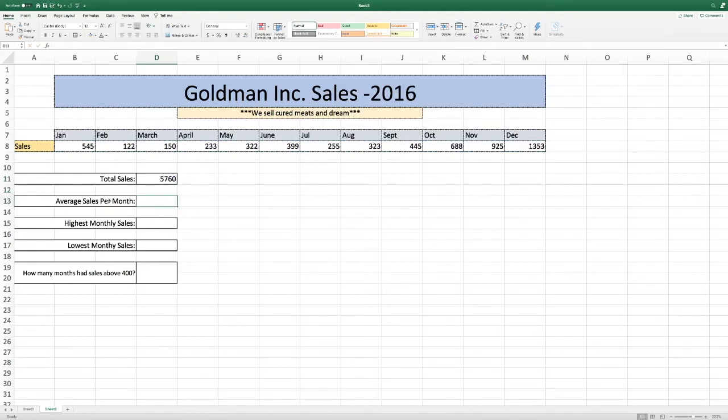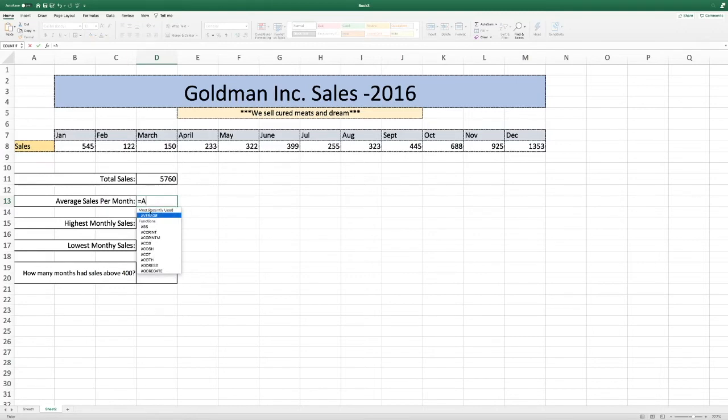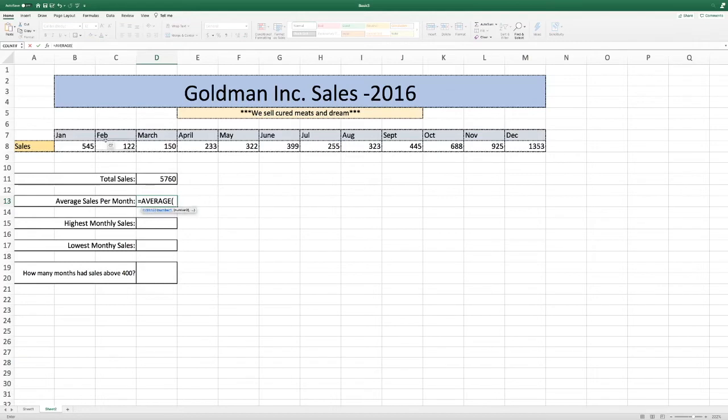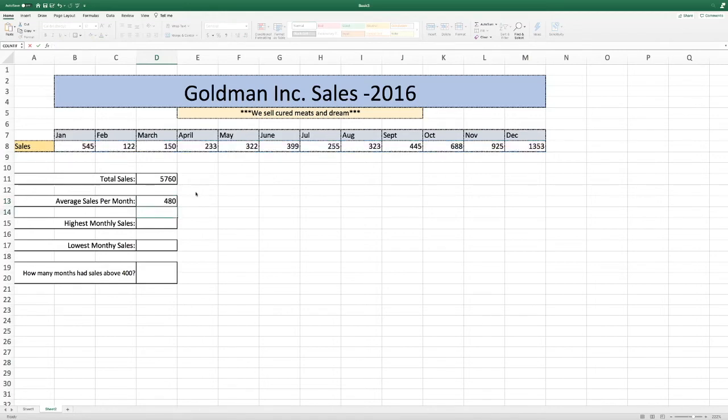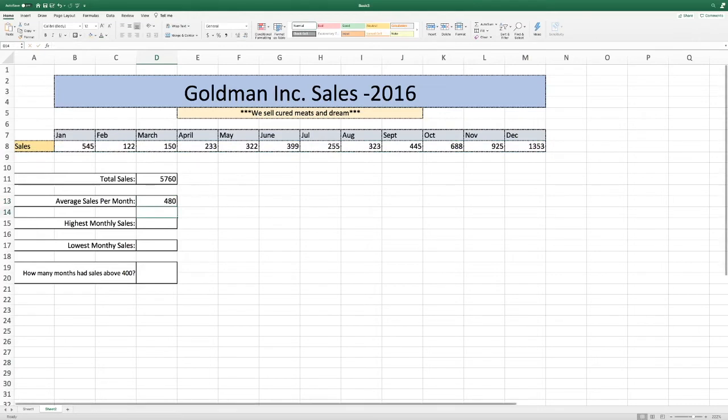Average sales per month. How we do this one, we do the equal sign again. I just put an A and it popped up. And we're going to find the average. Again, we're going to click here and shift, get all of that row. I like to close it because that's what my high school computer teacher taught me to do. And there is the average of the monthly sales.